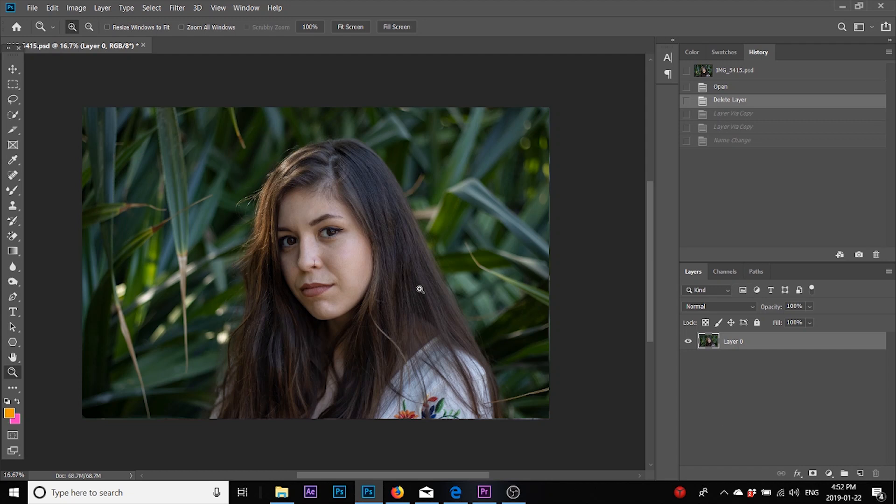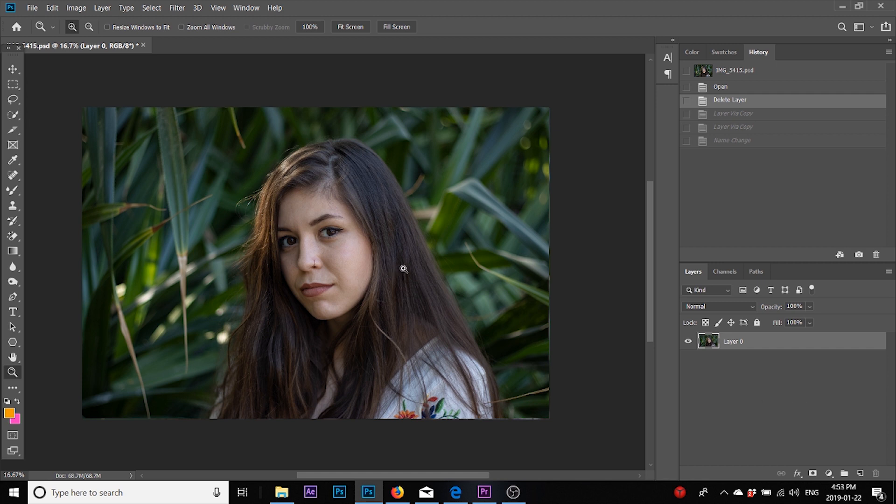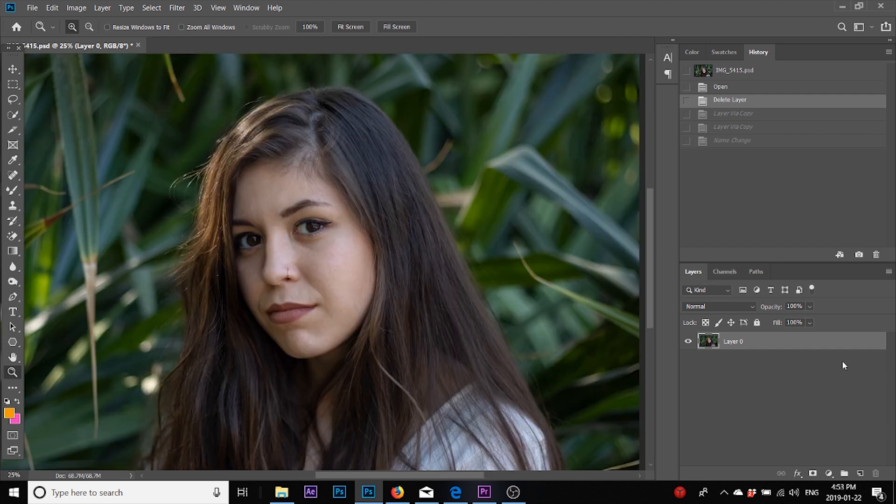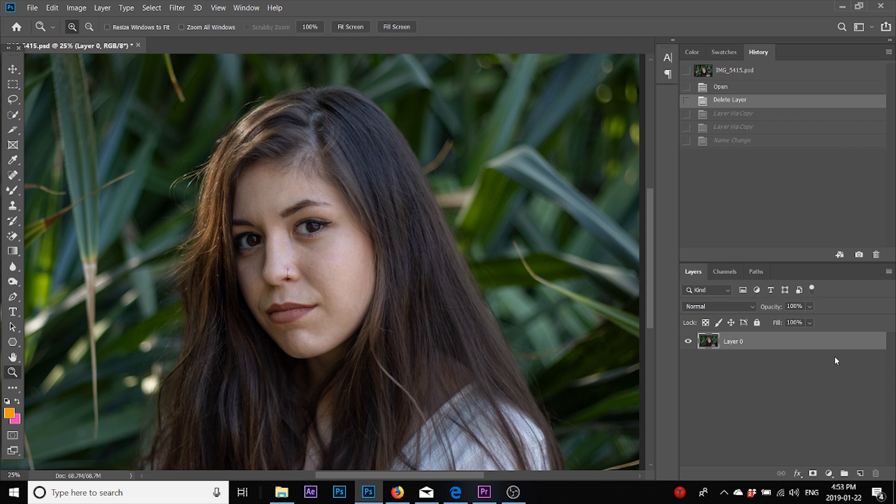Hey everyone, how's it going? This is Rahim Mehtaab bringing you your first tutorial on skin retouching. Let's dive into it. Today we'll be doing frequency separation, so to do so I will create two copies of this layer.